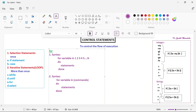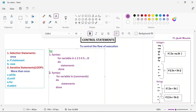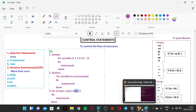Now we will see the third option of the for — the third way of using the for, which is similar like your C programming and Java programming language. The syntax is: for with two parentheses, then you write expression one semicolon, expression two semicolon, expression three — then closing parenthesis and write down do, the statements, and then done.